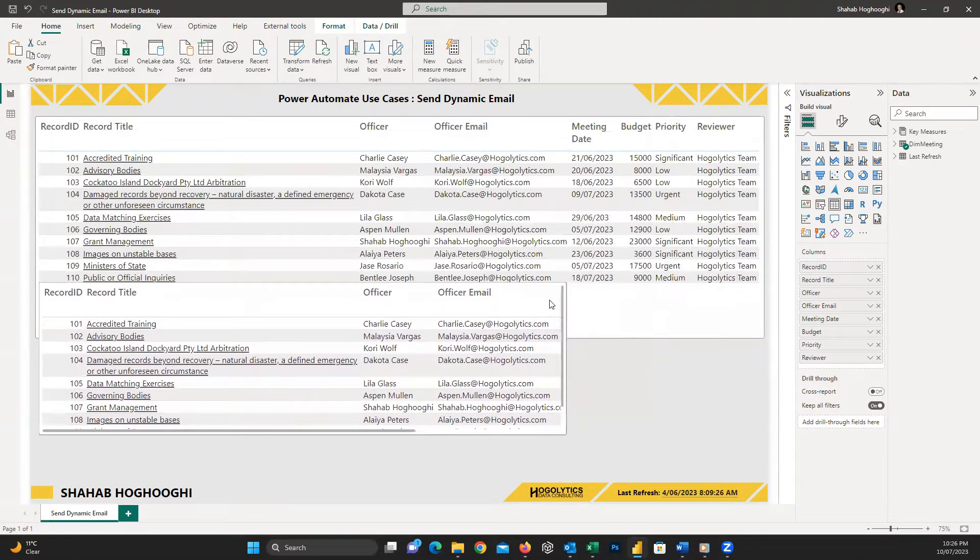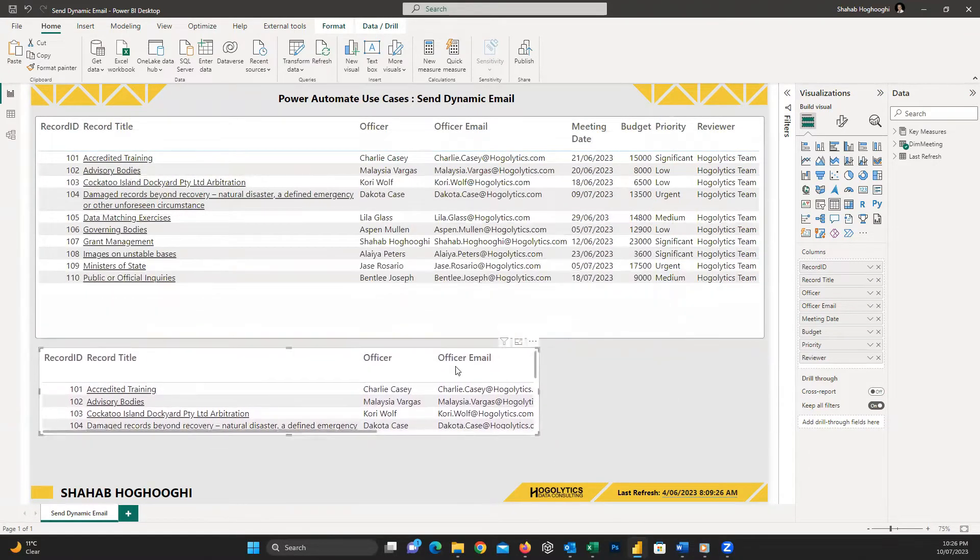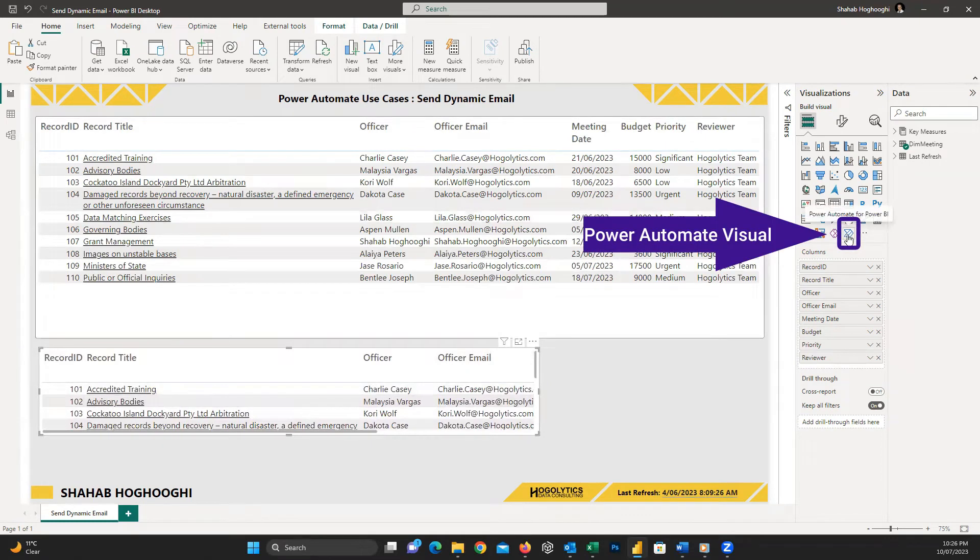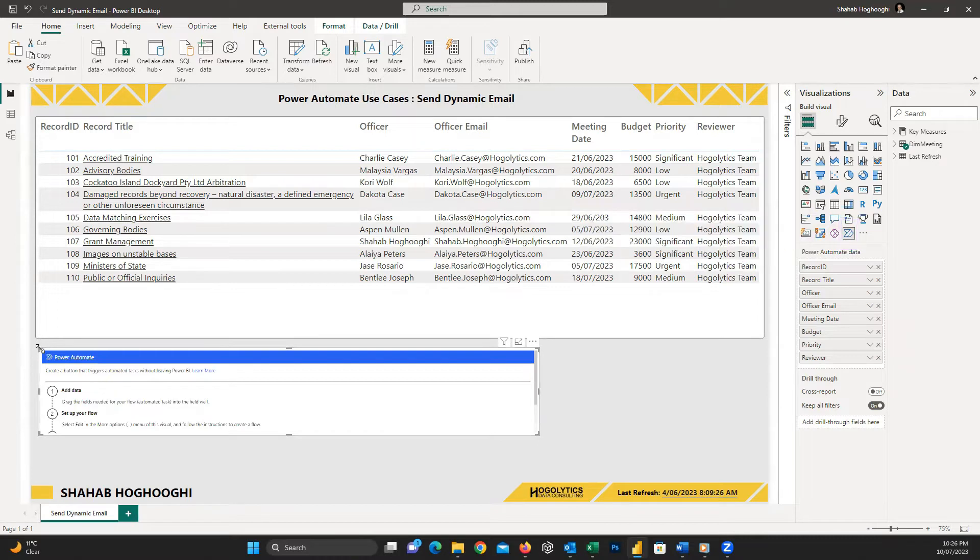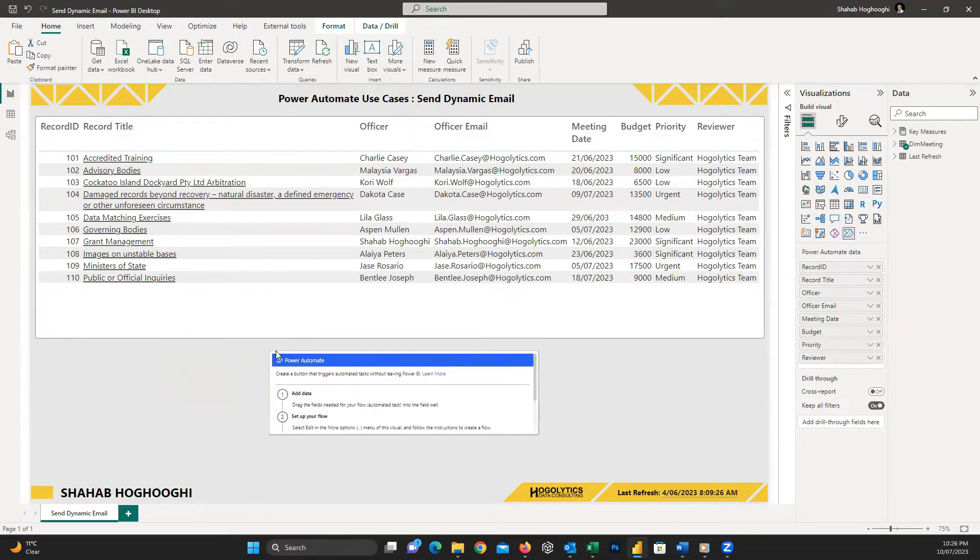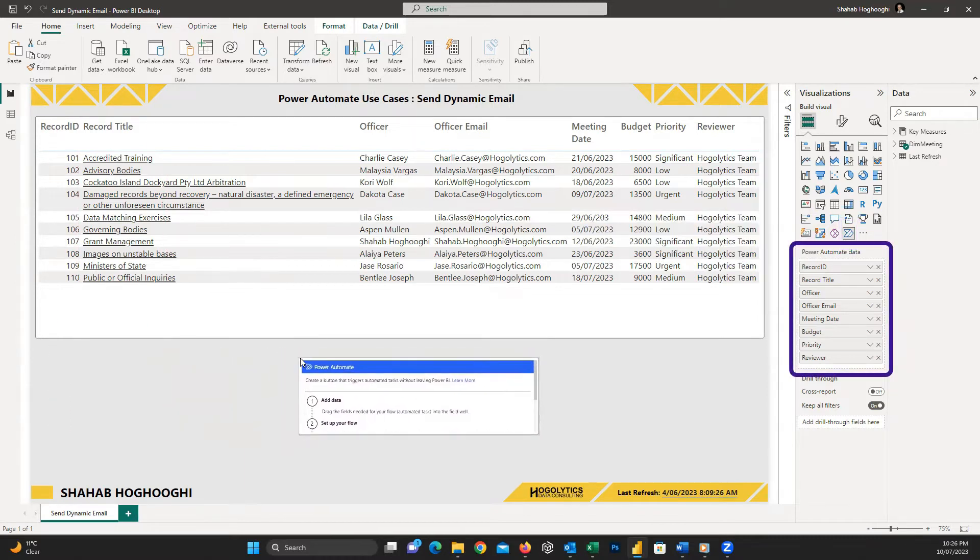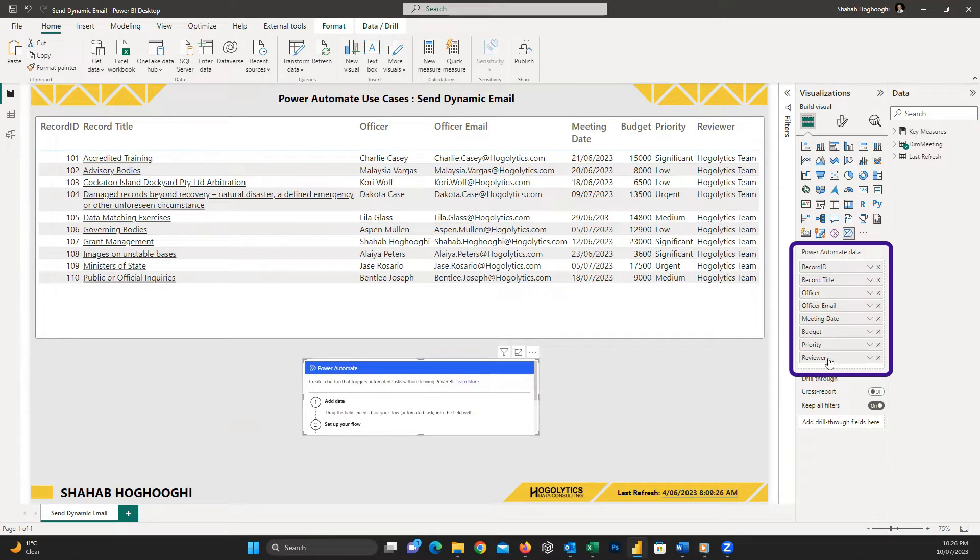When this second table is selected, we choose the Power Automate Visual and that's it. The table changed to a Power Automate Visual and all the required data columns are available in its data field.